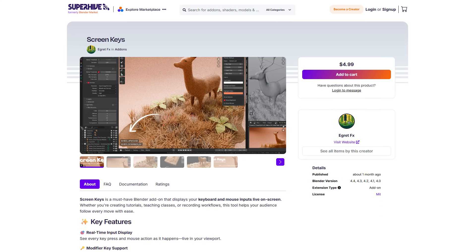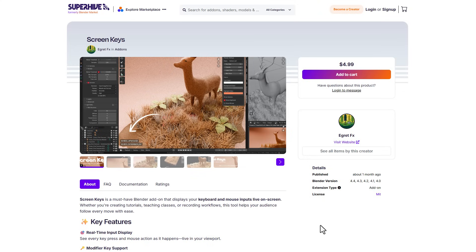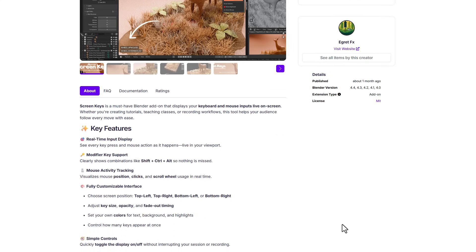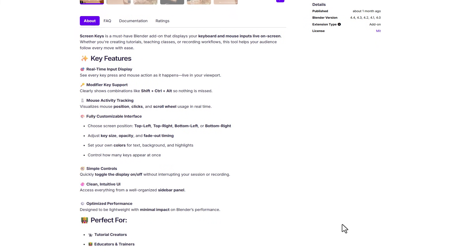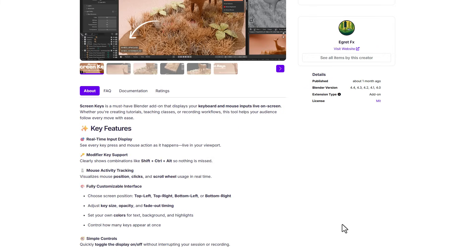Some other interesting mentions for this week include Screen Key, which is also a nice tool for those who like to capture your viewport and also record it, especially for tutorial purposes or maybe you'd like to do some documentation. This just simply displays your keyboard and mouse live input within your screen on a clean and easy to use UI.